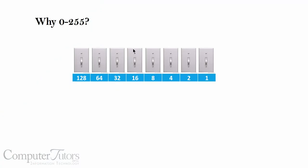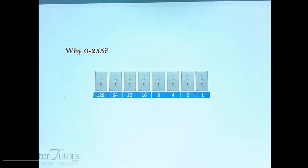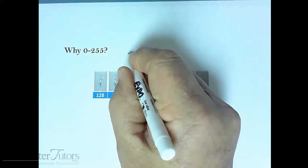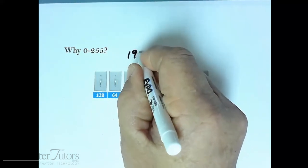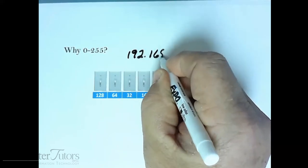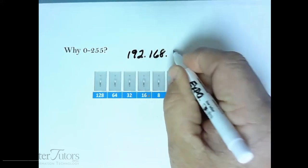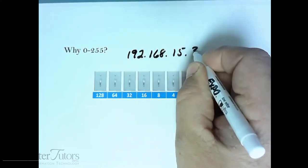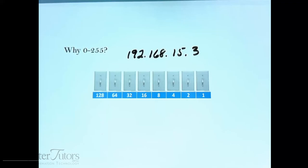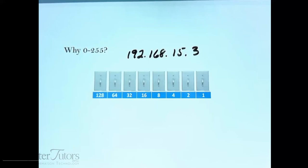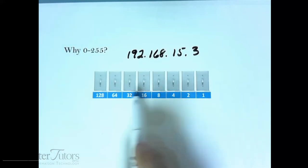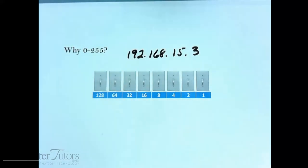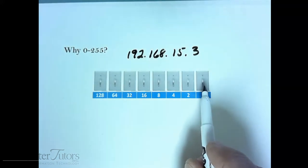So why 0 through 255? Let me switch over to my whiteboard and I'll show you. I'm going to write down an IP address, 192.168.15.3, and I'll try to show you some things about the numbers. I mentioned earlier rule number one states that the numbers have to be between 0 and 255. Imagine we have these switches, electrical switches at your house.